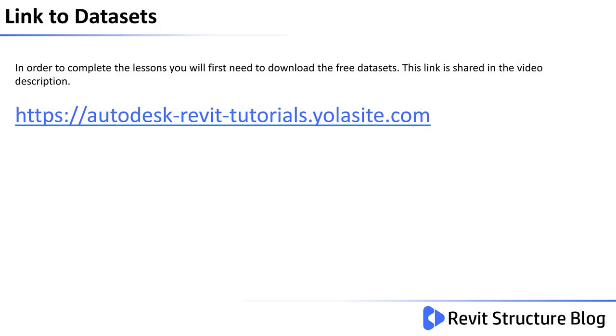Please note that this whole lesson is task-based and if you haven't got the DWG file, you can download it from the following website. The link is also shared in the description.